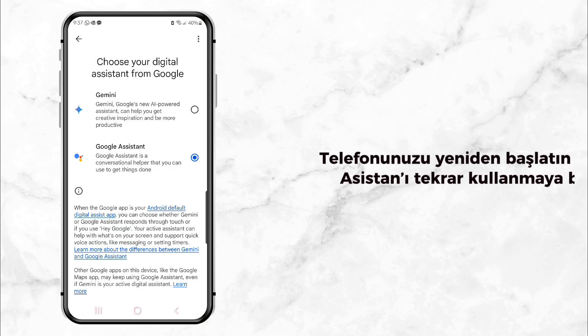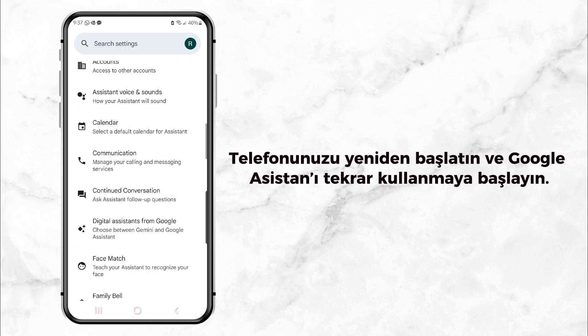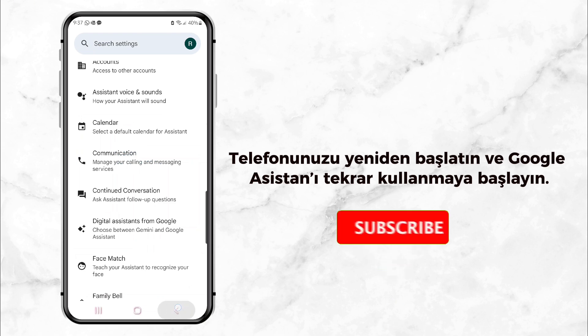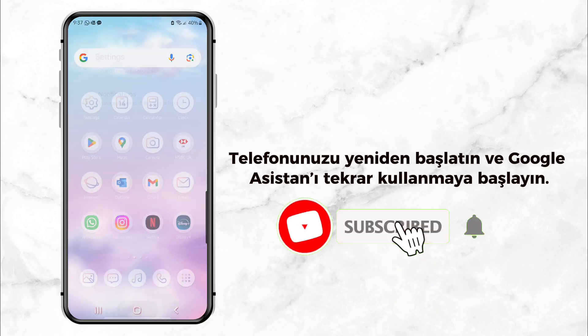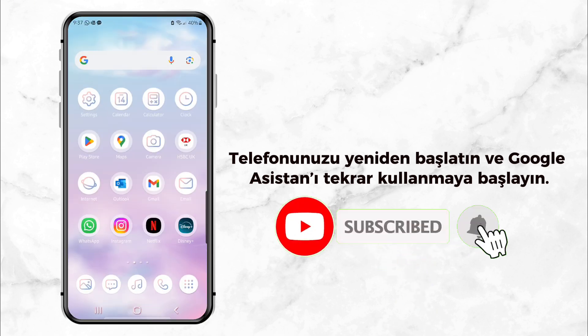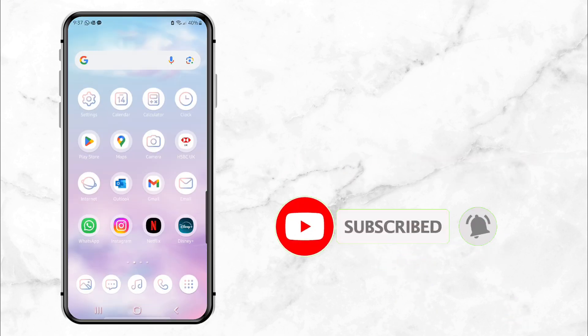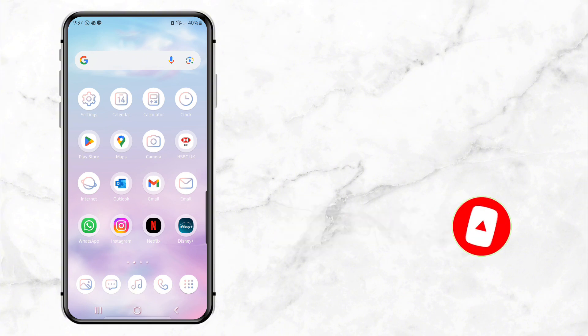And that's it — you're back to using Google Assistant, no more Gemini. If this video helped you out, make sure to leave a like and share it with friends who might need it. And remember, hit that subscribe button so you don't miss out on more tips and tricks. See you in the next video.